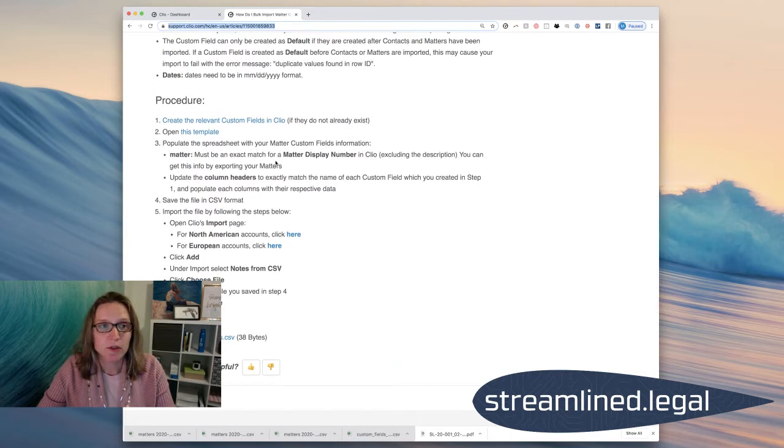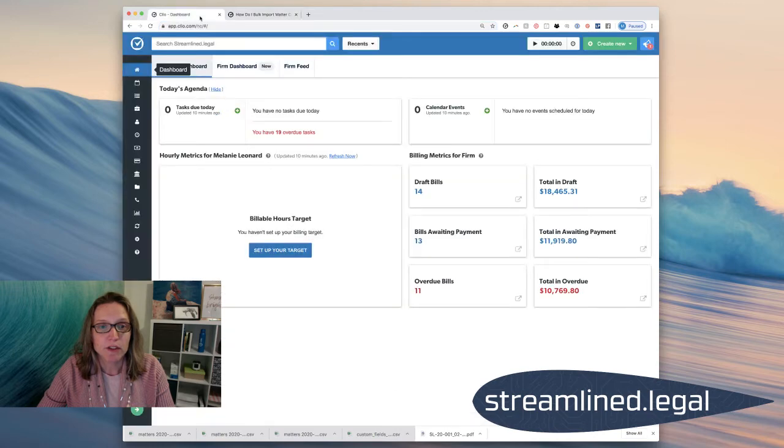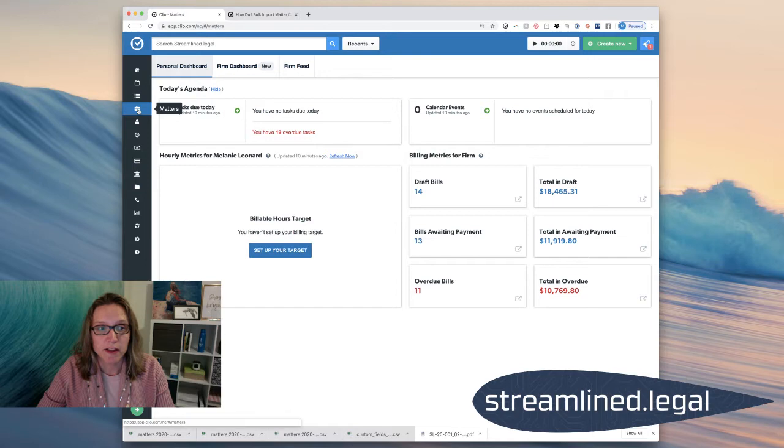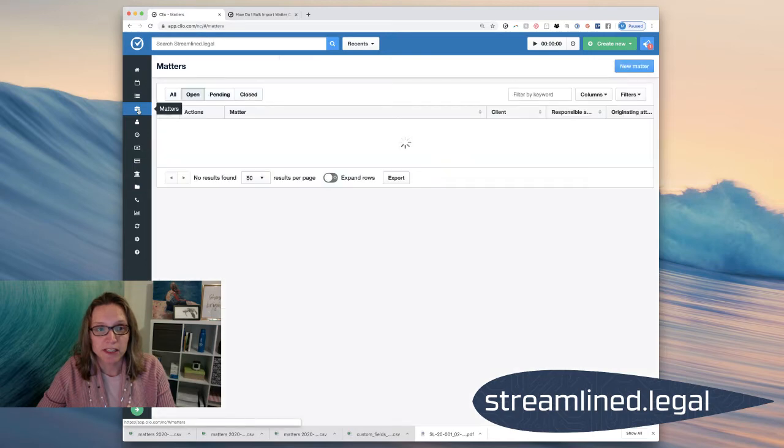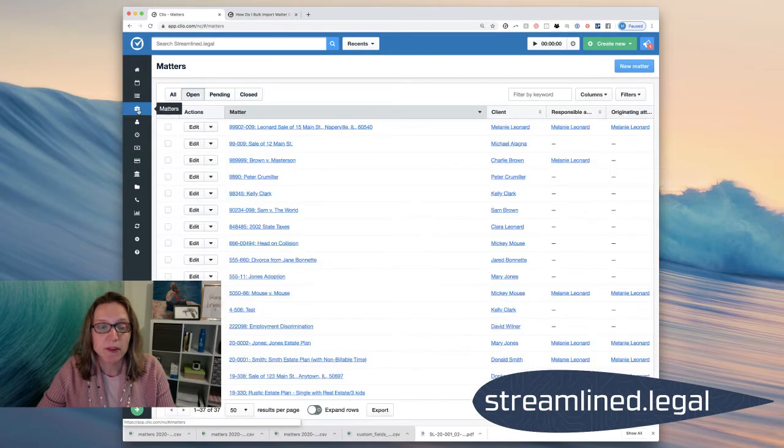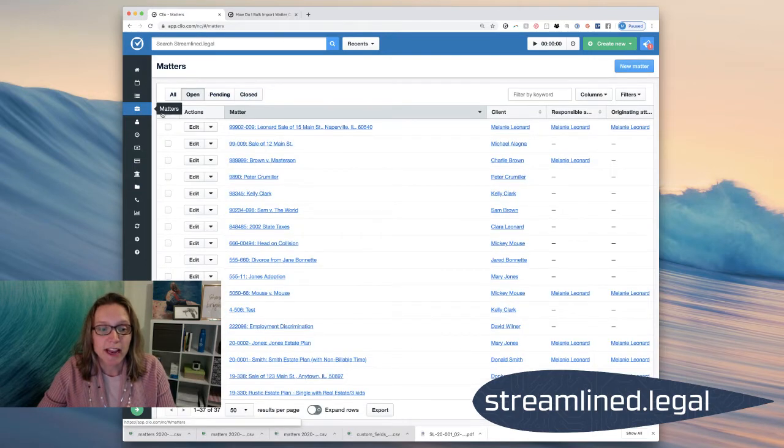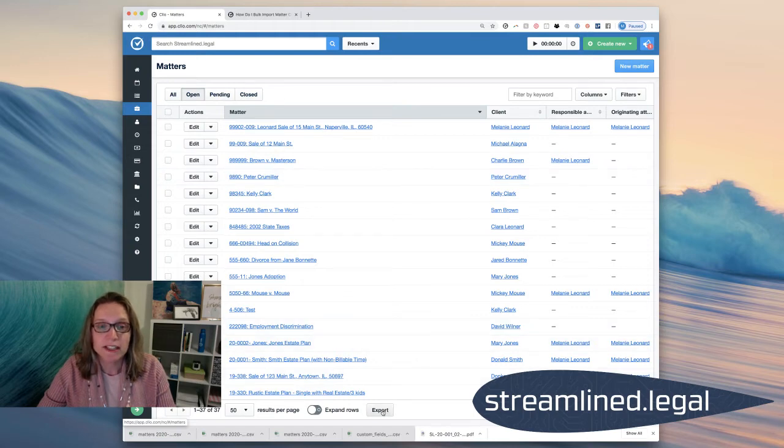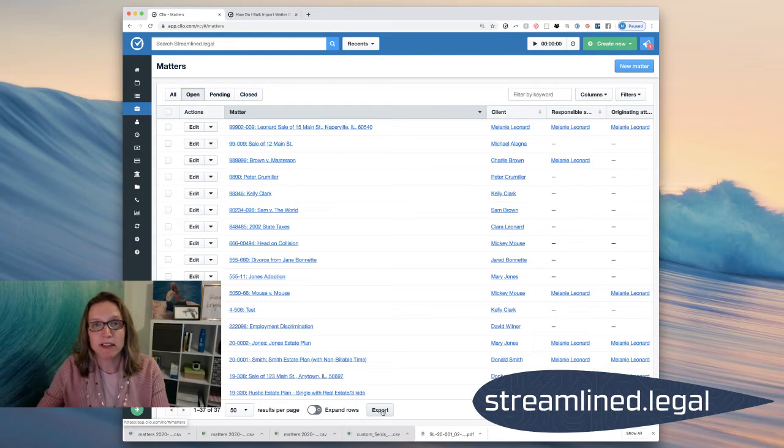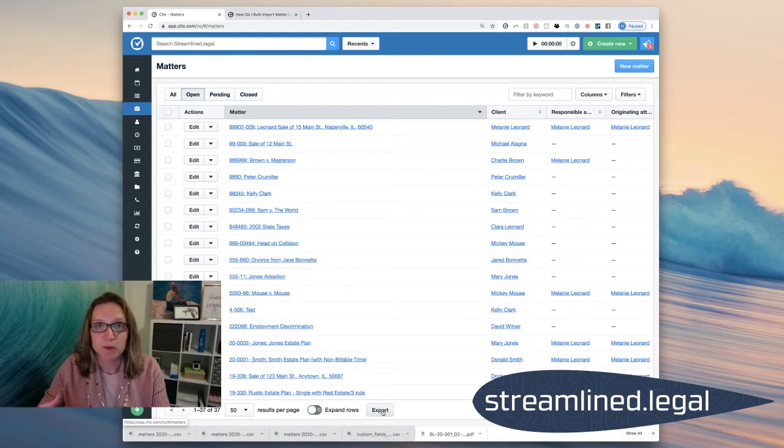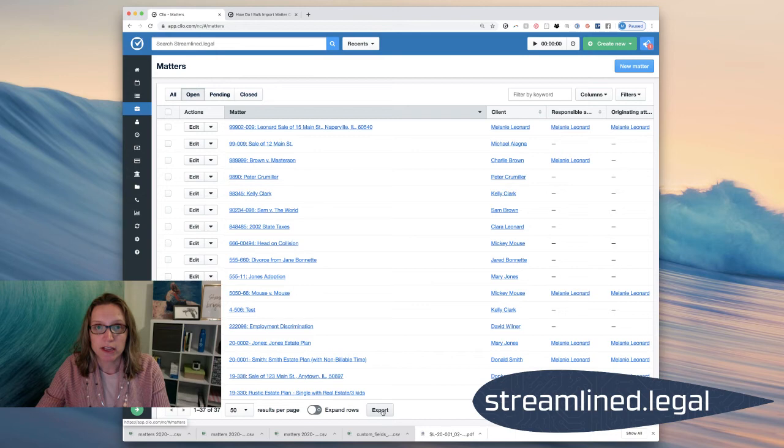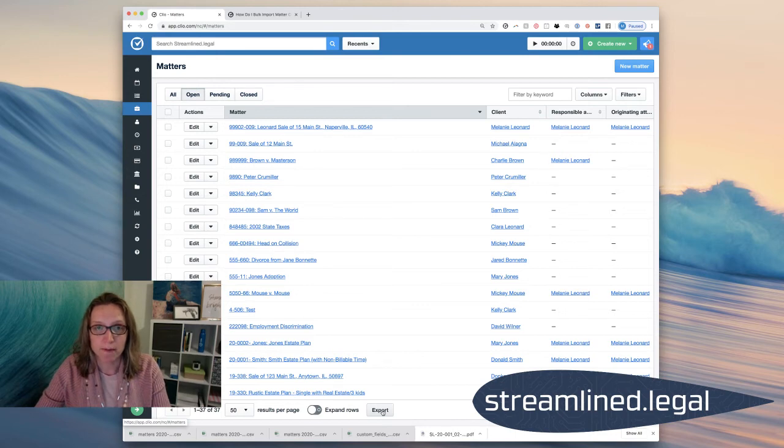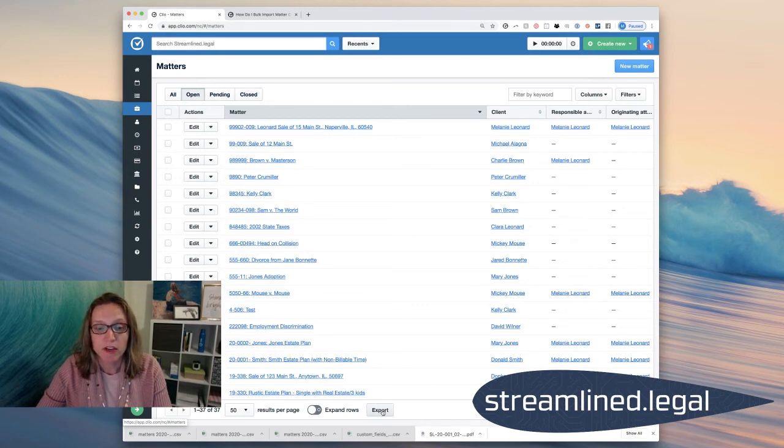The first thing I'm going to do is I'm going to go into my Clio account and I'm going to click on the Matters tab here. And I'm going to go ahead and export all of my matters, and you can do that at the bottom of the screen here. The reason I do that is because I want a list of all my different cases because that's what I'm going to start attaching the case value information to.